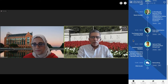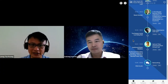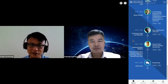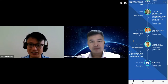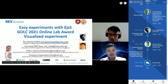This is our project: Easy Experiment with EJS Online Lab — a visualized experiment. The team consists of me, Lu Kang, Felix, and Francisco (Paco), so the four of us are in charge of making this app.